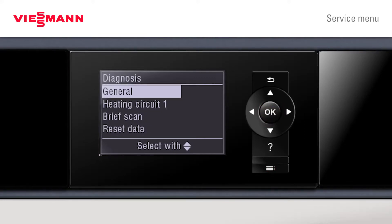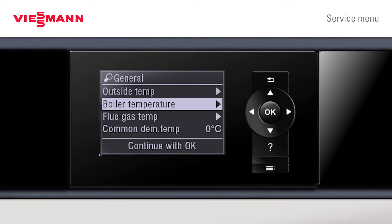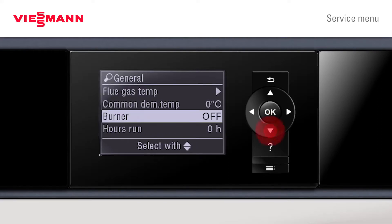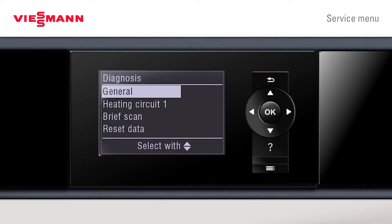We can check our diagnostics to see what's happening in general — outside temperatures displayed, boiler temperature, flue gas temperature, and anything else the installer may need to look at to help with diagnostics. Press return to continue.